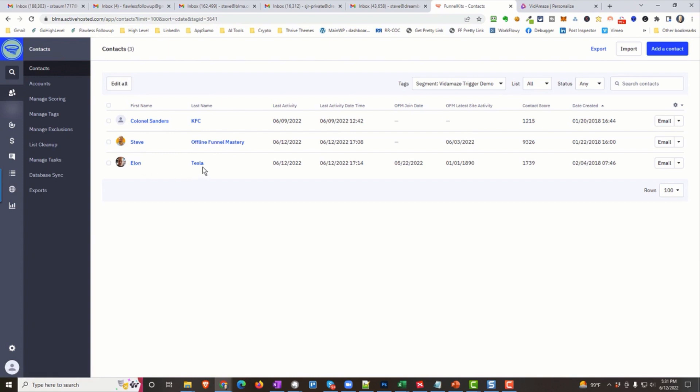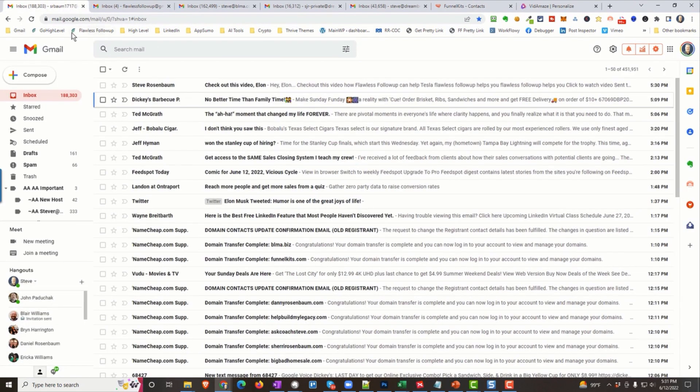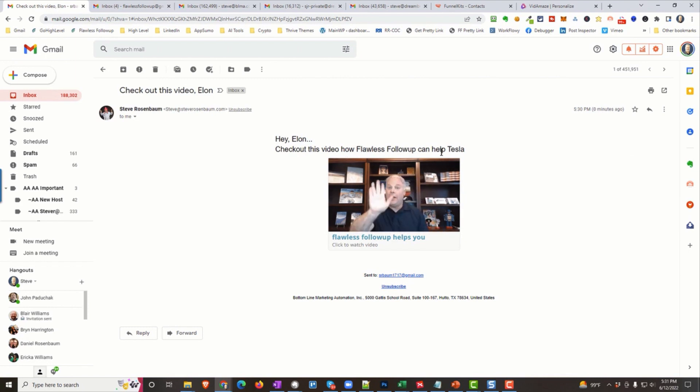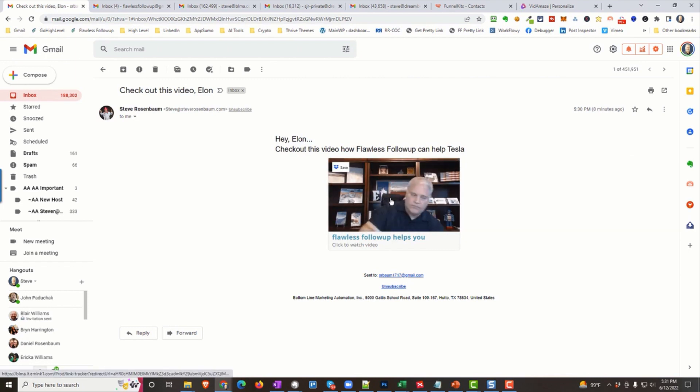So, three email, three people get an email. You saw, we're doing this at scale. I did this just once. One email, sent it to these three people. Now, let's see if they came in. Let's see. Here's the first one. Here it is. Look here. From Steve Rosenbaum. Check out this video, Elon. And I click on it. Hey, Elon, check out this video, How Flawless Follow-Up Can Help Tesla. Cool. All right. Now, let's click on the video itself and watch what happens.